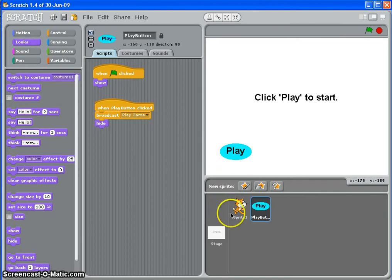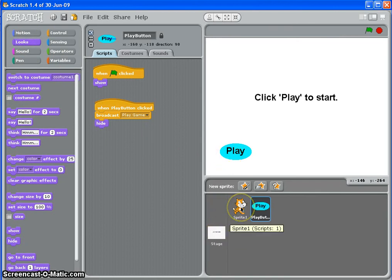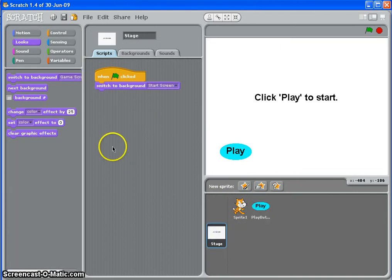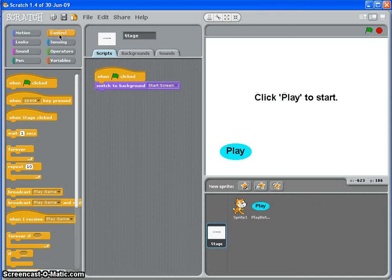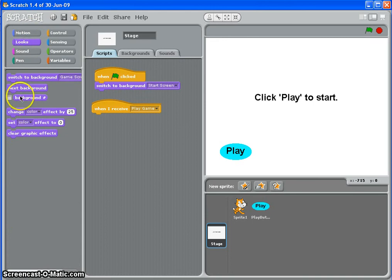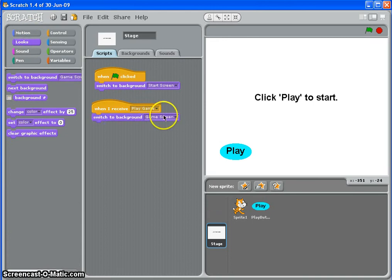Now what I do is I tell my stage and my sprite what to do when they hear this play game command, this broadcast. So on my stage, when I receive play game, there we go, switch to background, game screen.